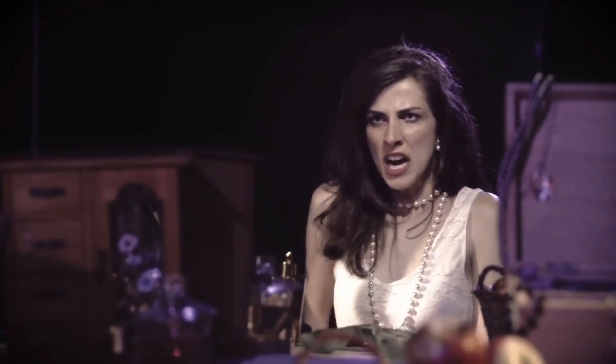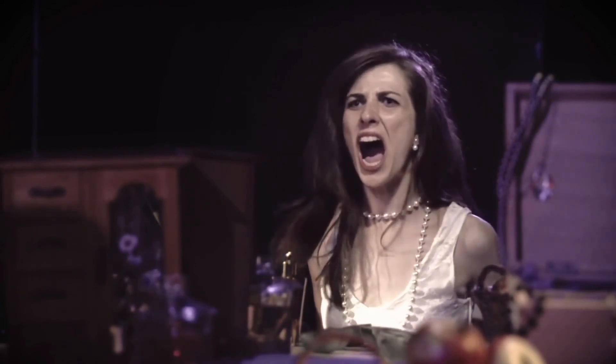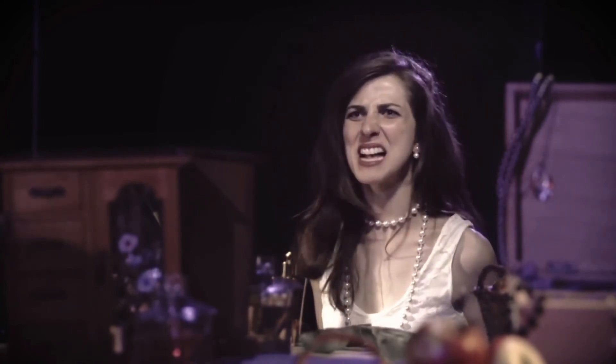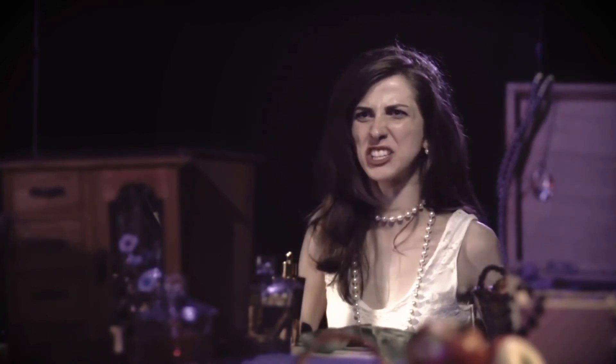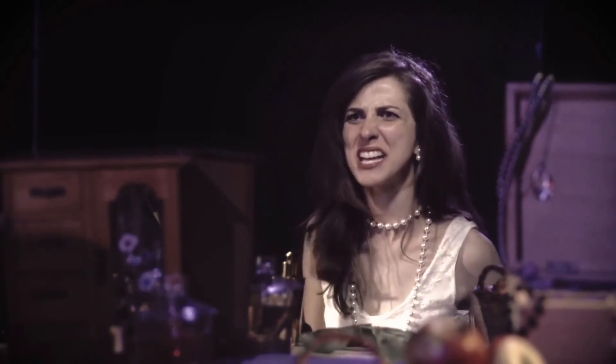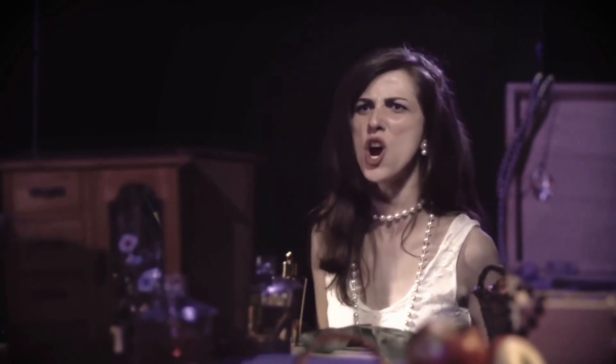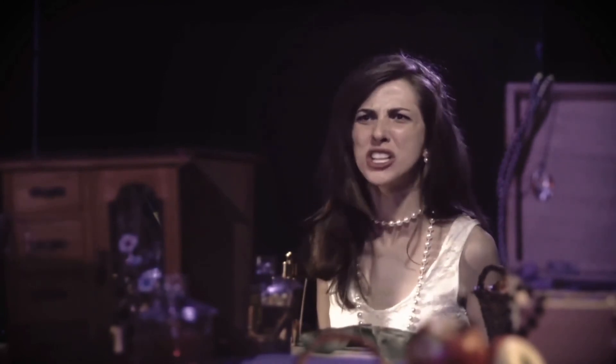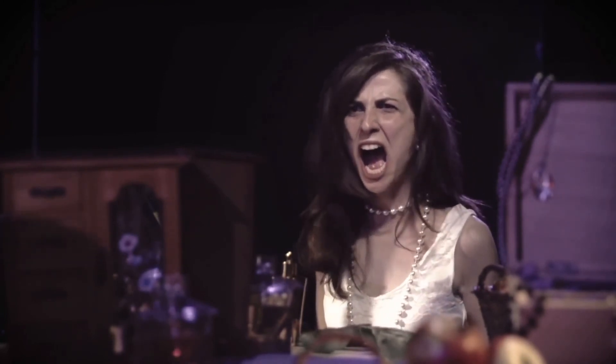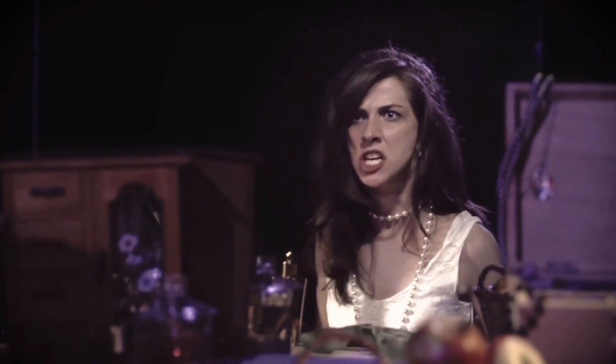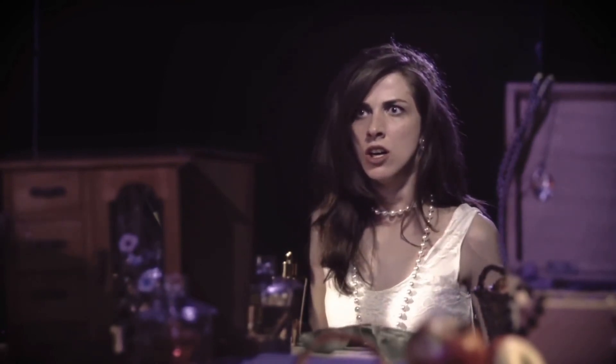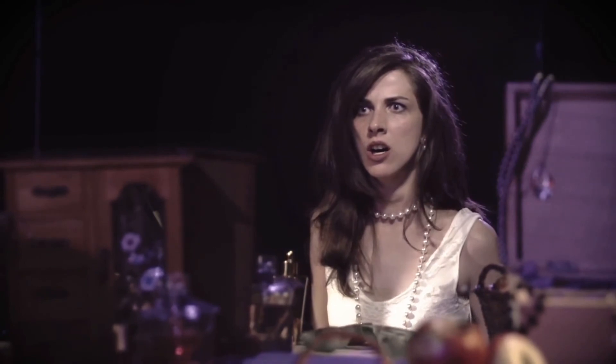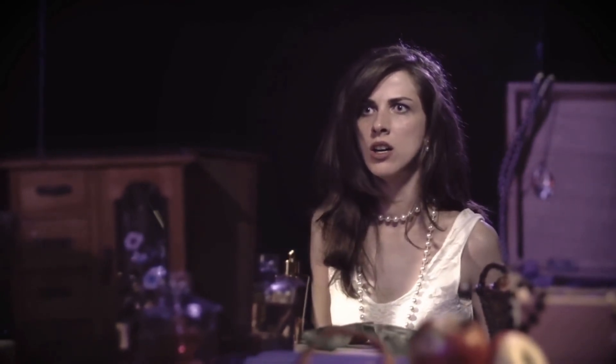Shut the fuck up, bitch you talk too much. Shut the fuck up, bitch you talk too much. Shut the fuck up, bitch you talk too much.